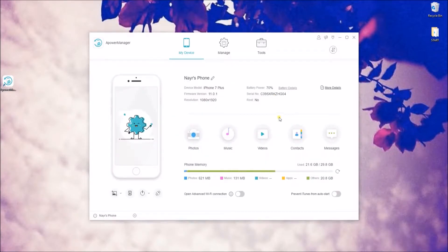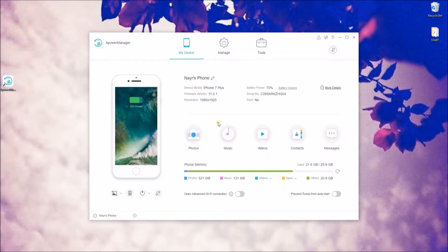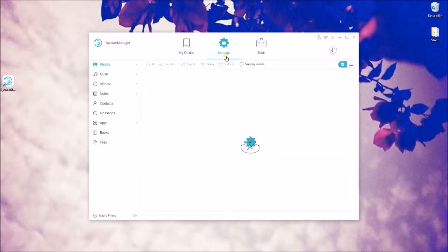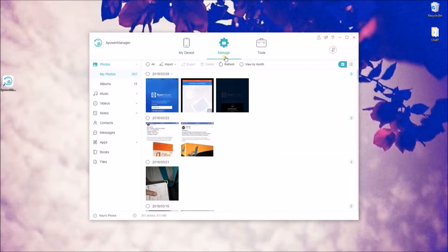Connect your device with a USB cable and wait until the connection is established. You may click on the Manage tab and then choose what kind of file you want to view from the side menu.